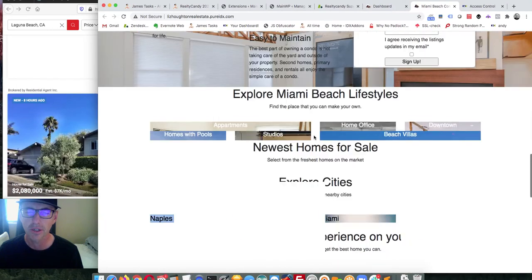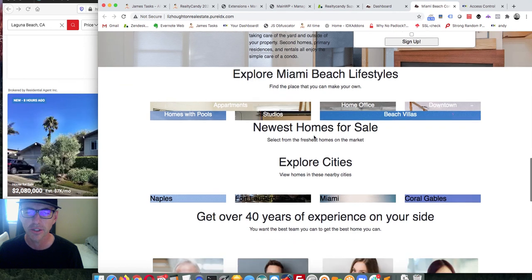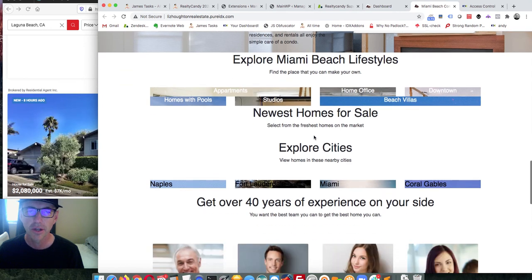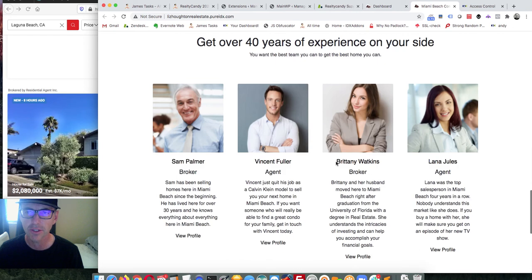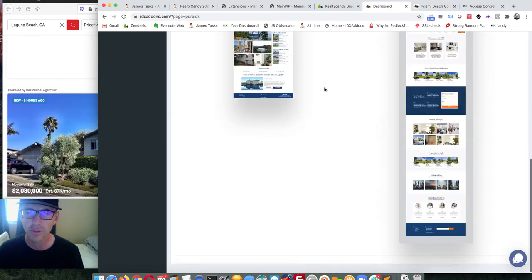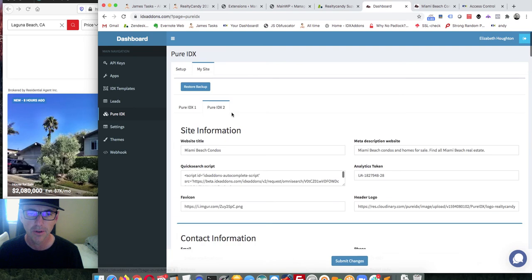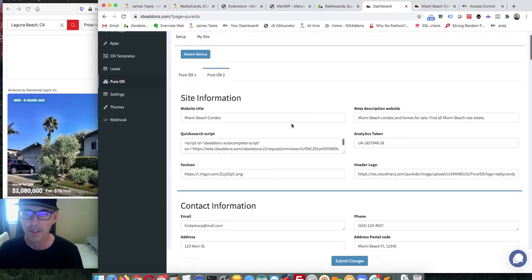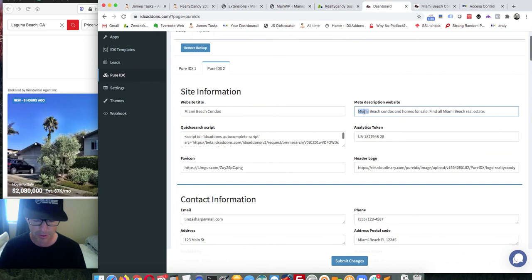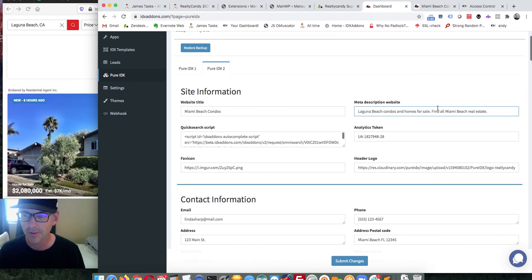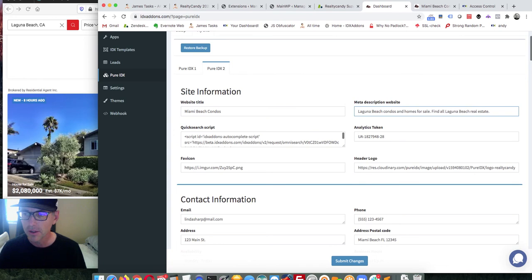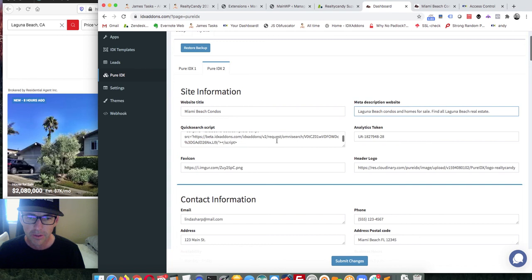I can hop in here and start changing the information. It has places for neighborhoods and places for agents. Once ready to work, I hit My Site — it shows I'm on the Pure IDX site — and I'm going to change all this to Laguna Beach homes, doing Laguna Beach real estate.